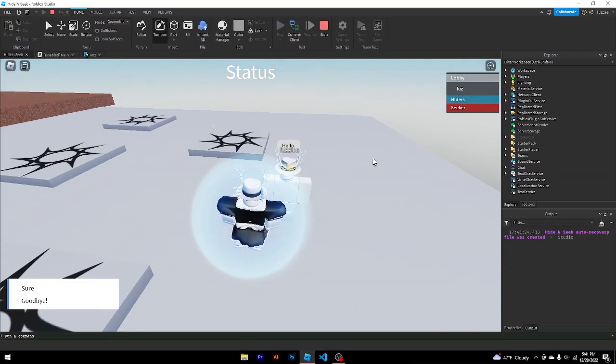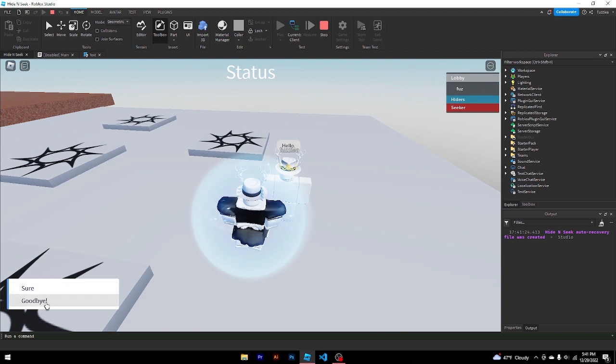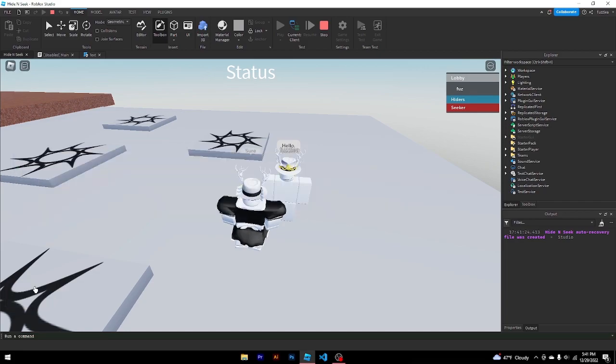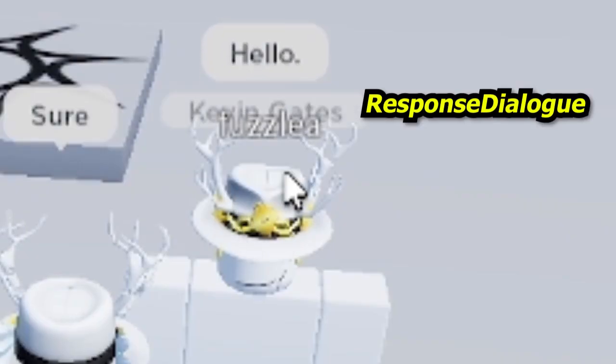Click this. Hello. So there's sure and goodbye because these are our user dialogue and our goodbye dialogue. If we click sure, it should say Kevin Gates.